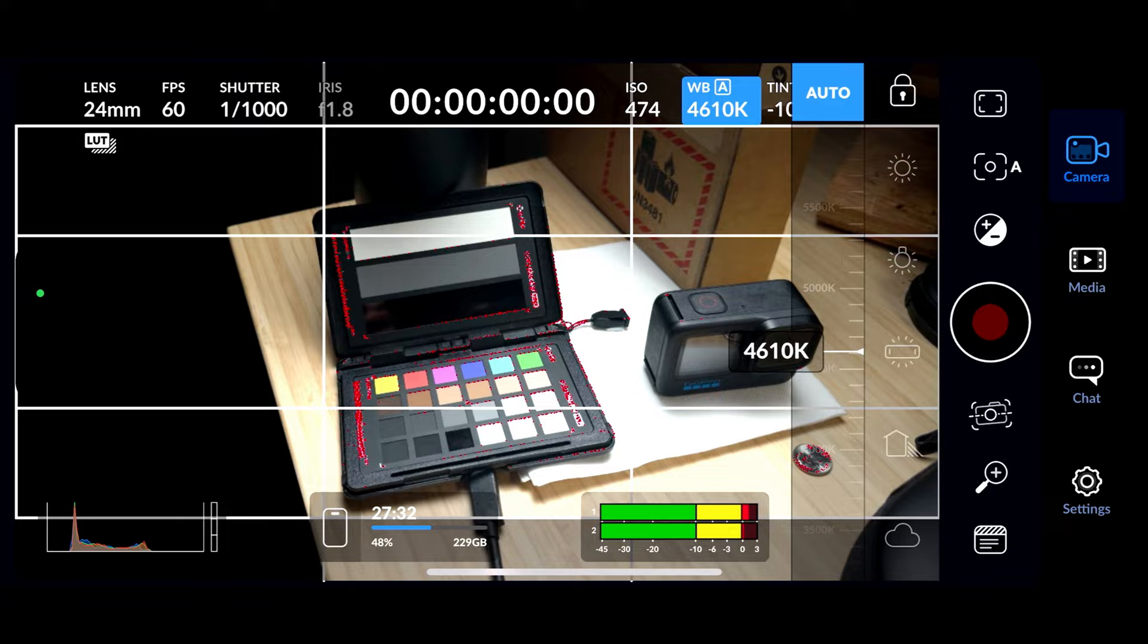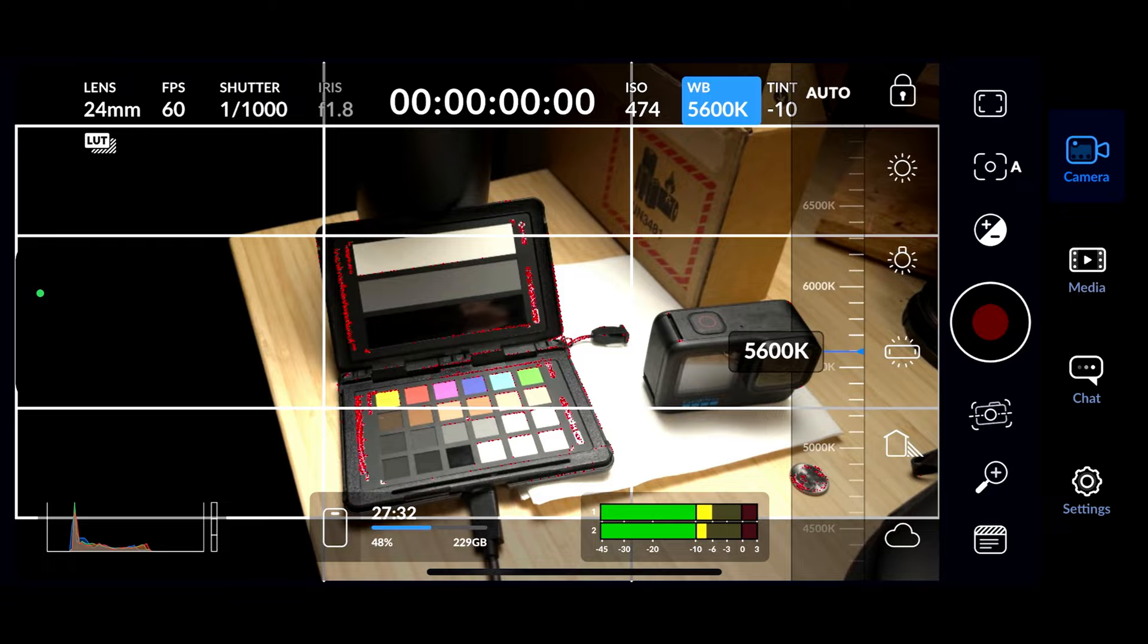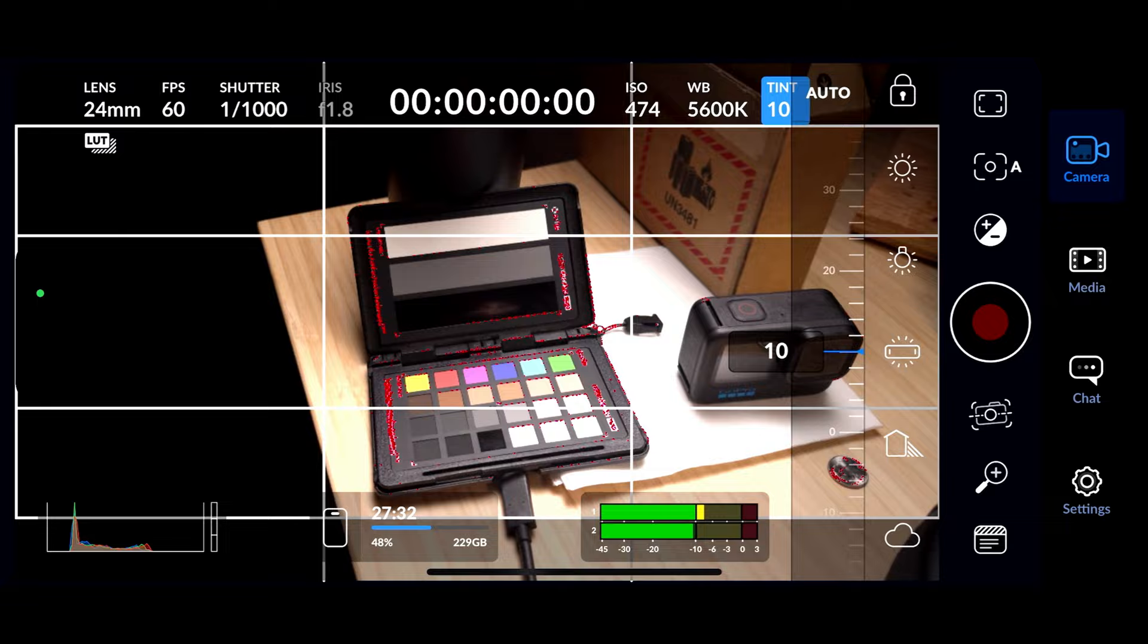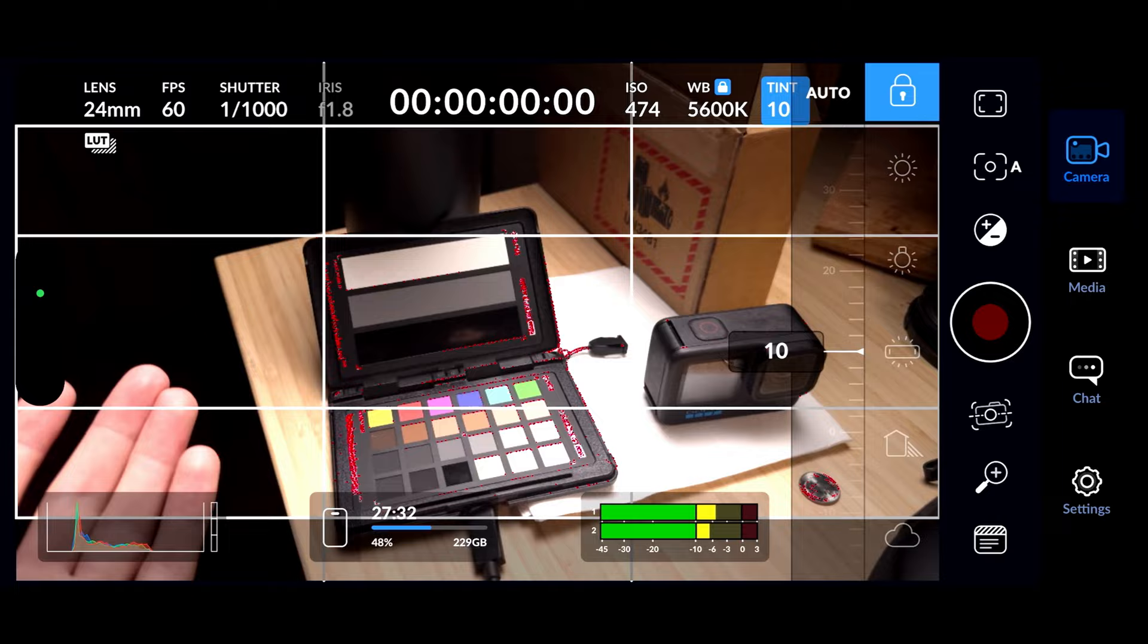Then next to that, you have white balance, which is great. You can turn off auto and adjust it to your white balance of your shot. And you also have control over tint. And what's really nice about all these controls is you can set them and then just hit the lock button and it will lock those video settings for your video.